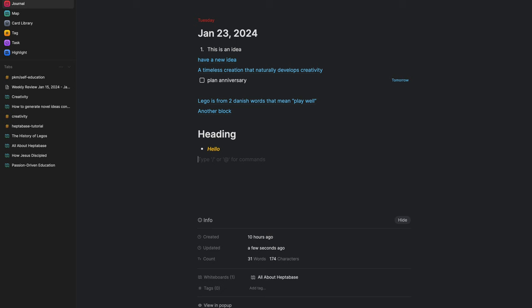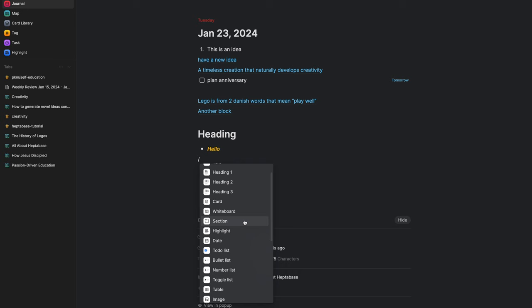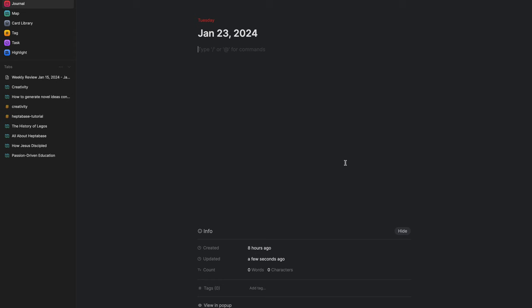If you're used to the slash command, you can slash into a heading, a divider, and all the formatting you are used to in other apps. It also has metadata at the bottom — you can add tags, and it shows the created date, updated date, word count, and character count. So that is Journal.